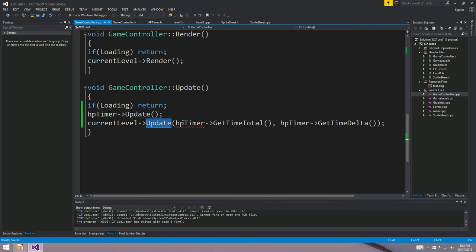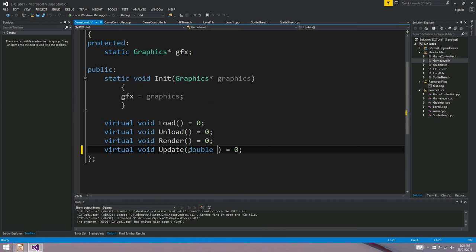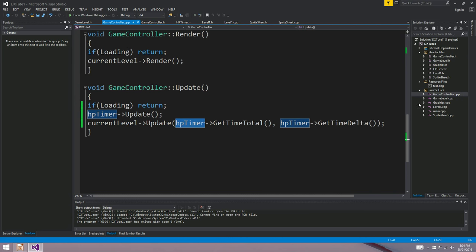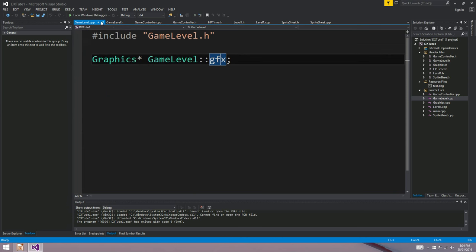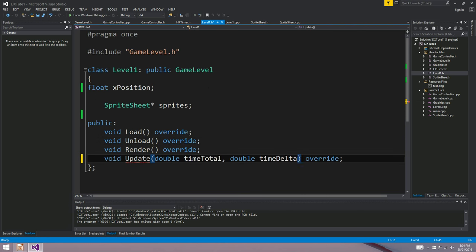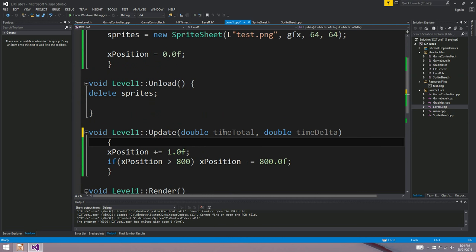At the moment the level update function doesn't take any parameters, so we need to change that. We'll go to game_level — our abstract parent class — and add two doubles: timeTotal and timeDelta. game_level.cpp doesn't need to change, but level1 does. The update function in level1.h has to take those two parameters, and in level1.cpp we've got to accept them as well.